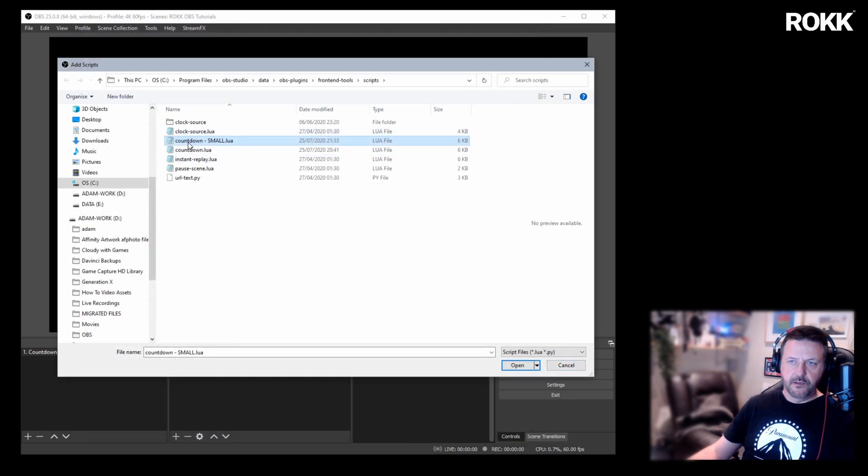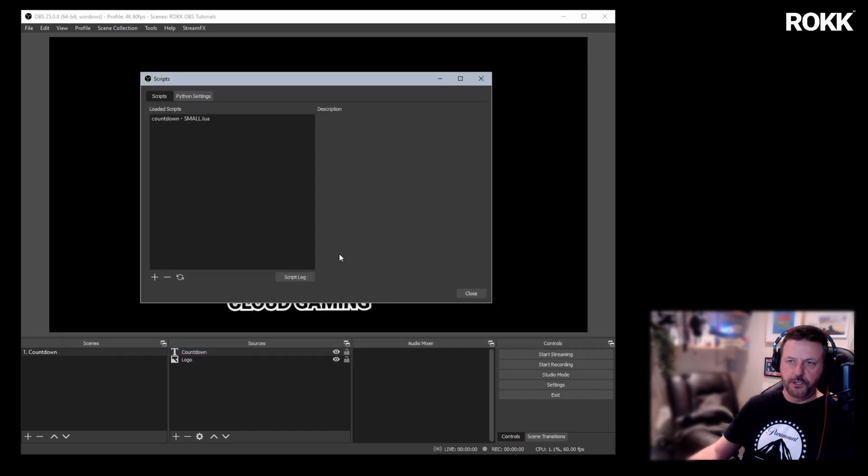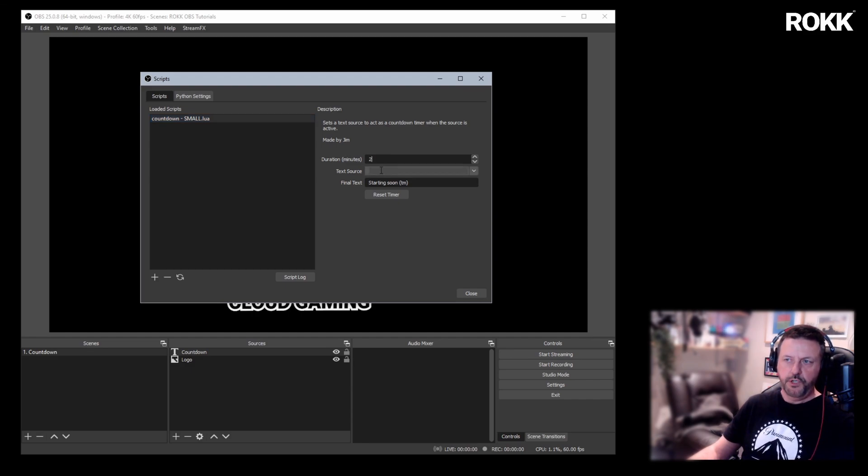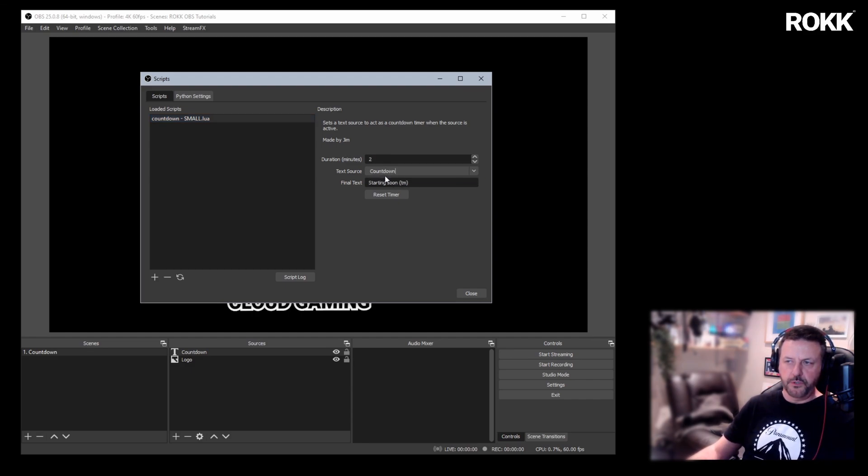And we're going to open small. There we go. So we've brought that script in and let's just give it two minutes. Remember to choose your text source.